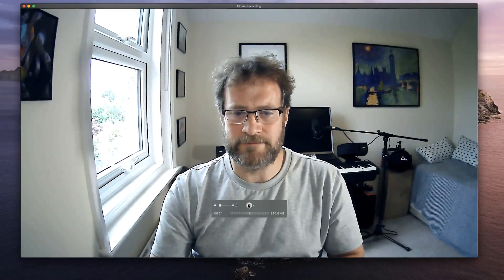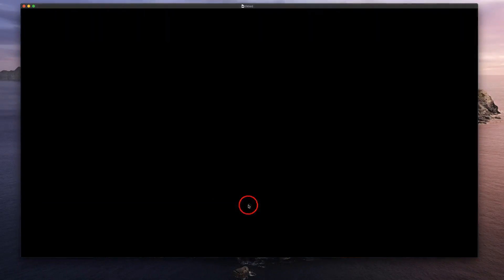Once you're happy with the video, press the stop button. By default, the video will load up into QuickTime Movie Player, and you can scroll through and check the content.